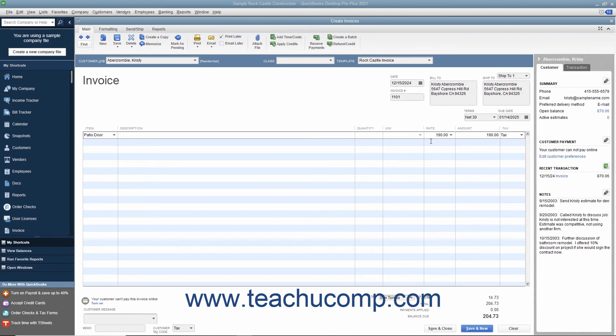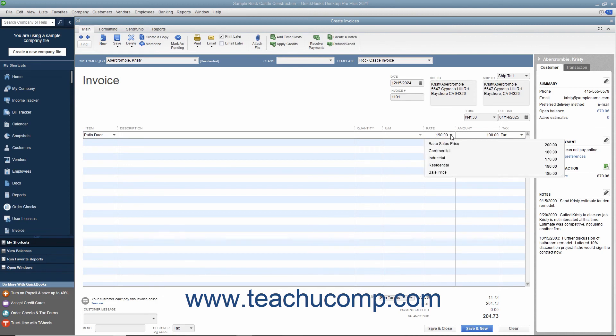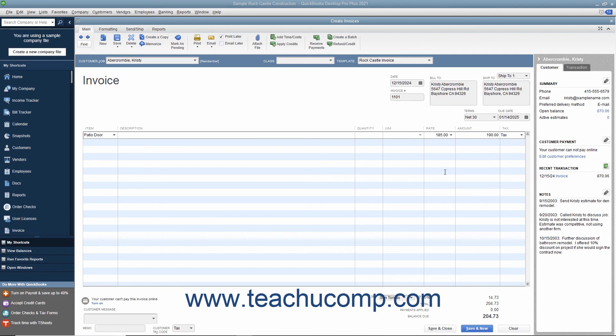Also, notice that after you have created Price Levels, you can then use the Rate drop-down that appears within the Rate column in the Line Item Area in Sales Forms to select a Price Level on a per Line Item basis if needed. This allows you to manually set a pricing level for selected items in a sales form regardless of the customer's price level.